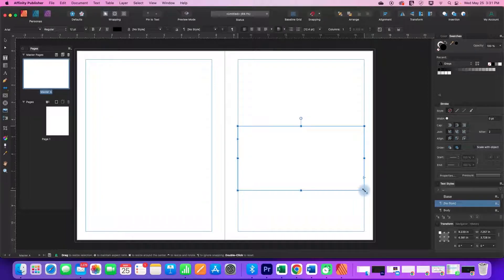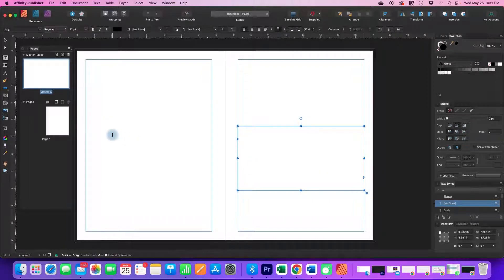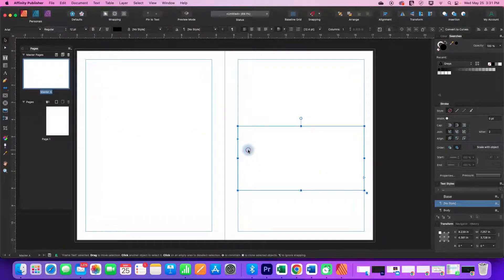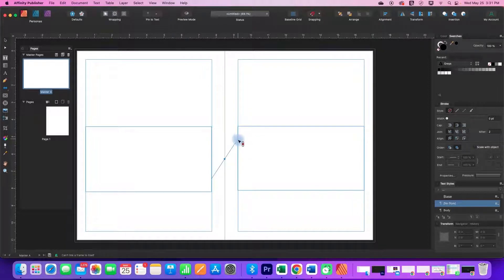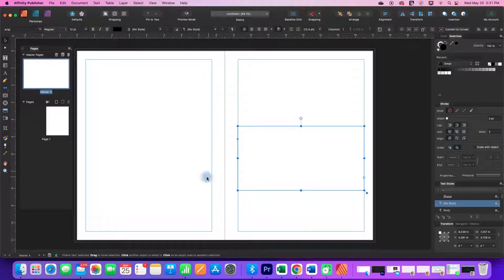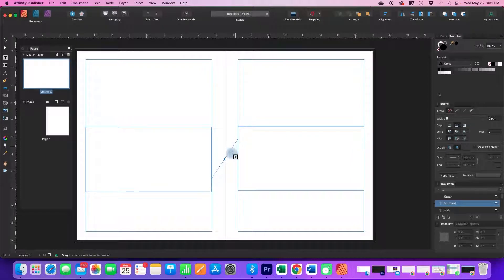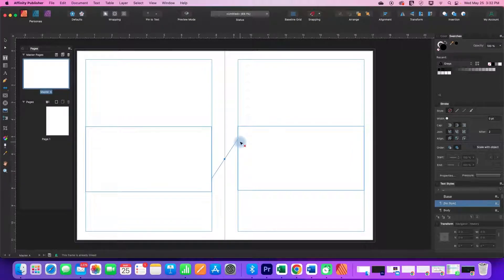You can see the little line connecting the two text boxes. I can let go. Now when I move to the move tool, when I click on either of these triangles in either of these text boxes, I can see the link between them.